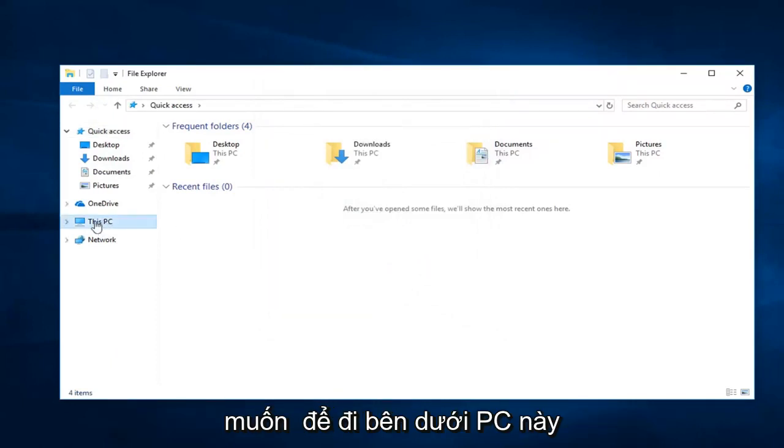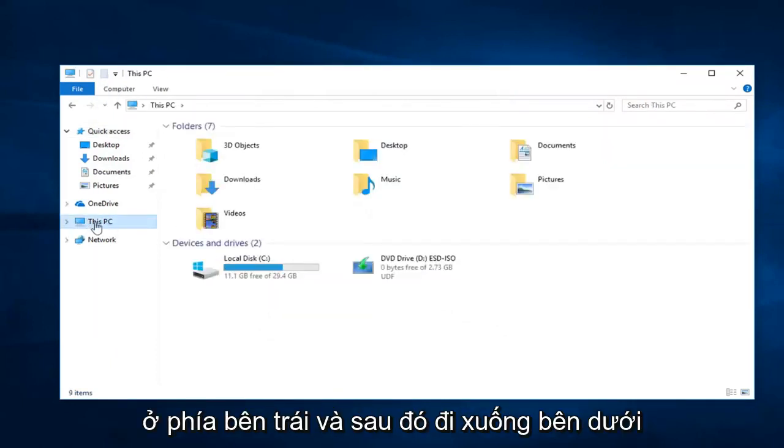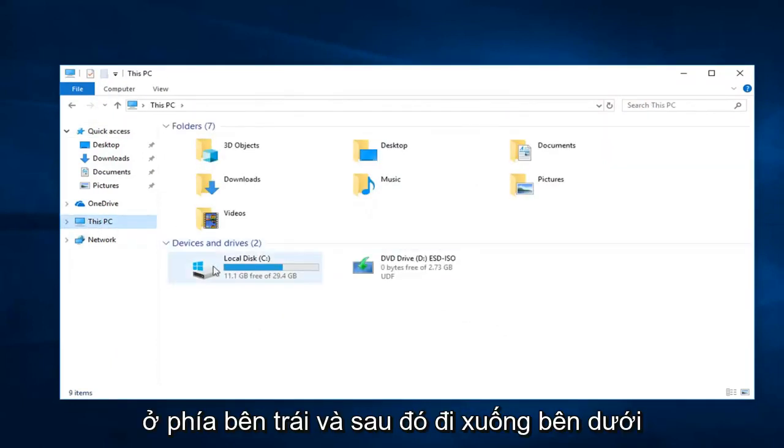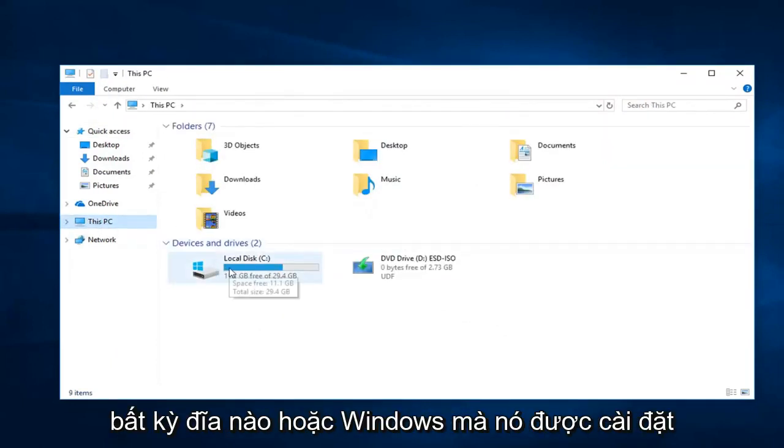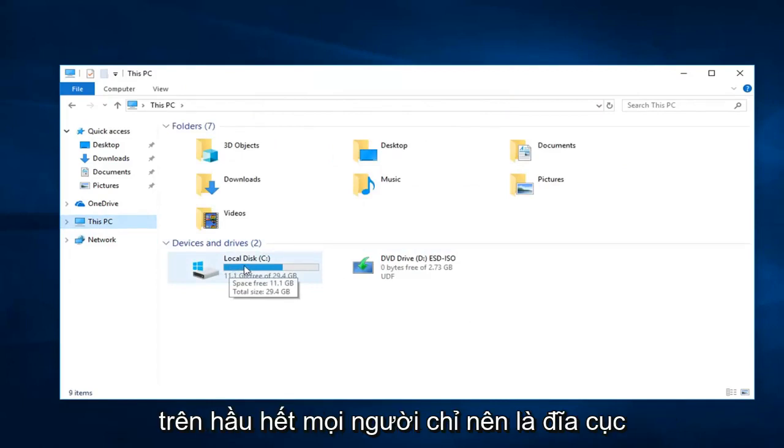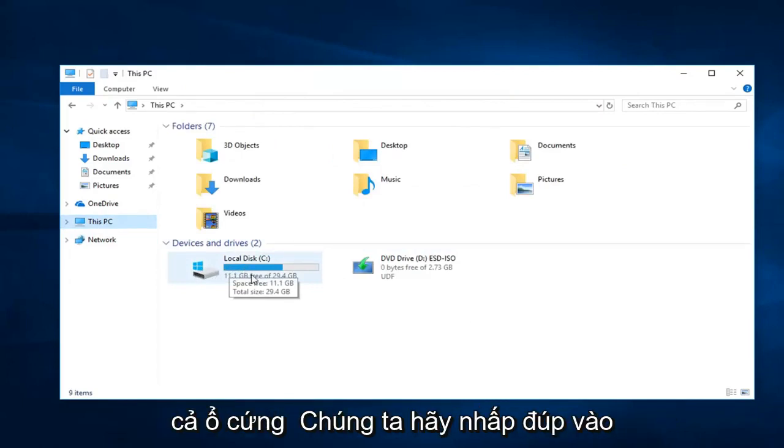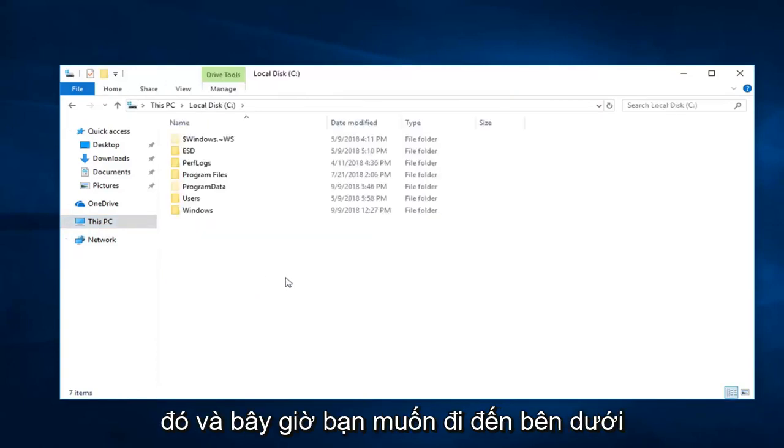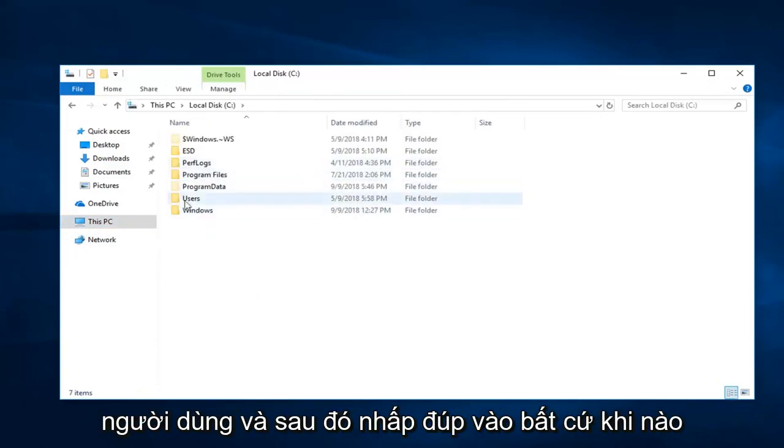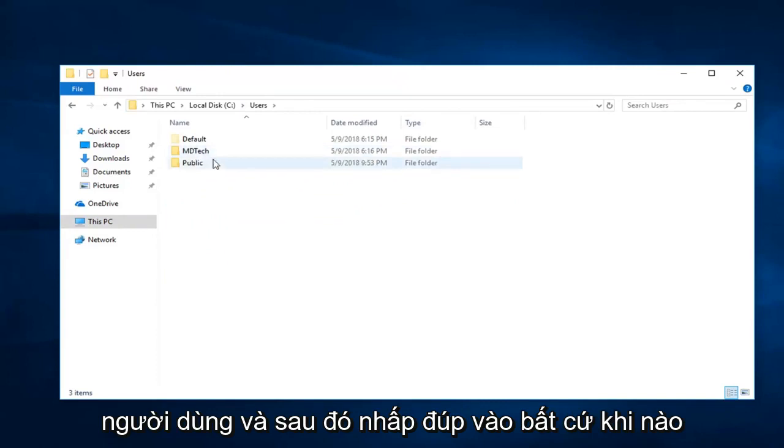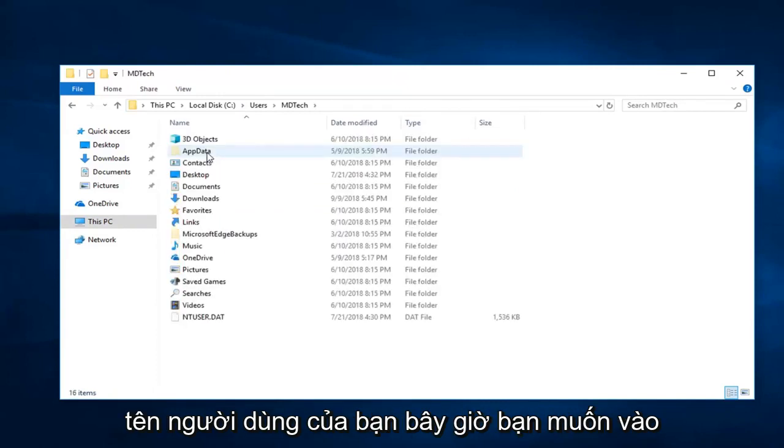Now, you want to go underneath This PC on the left side and then go underneath whatever disk Windows is installed on. Most people should just be the local disk with the little Windows icon above the hard drive. Double click on that. And now you want to go underneath Users and then double click on whatever your user name is.